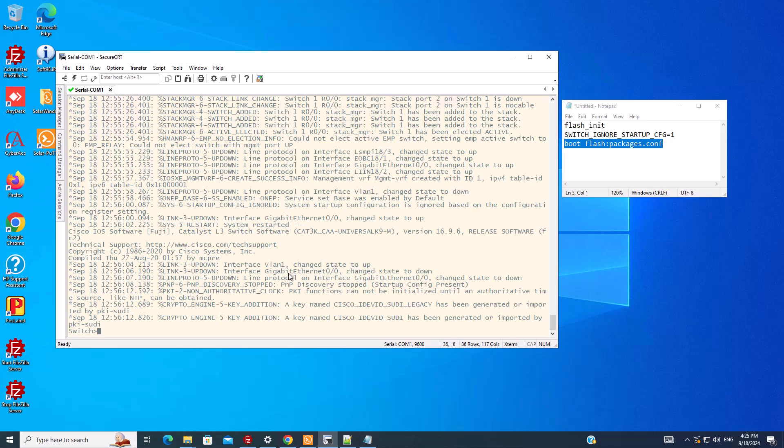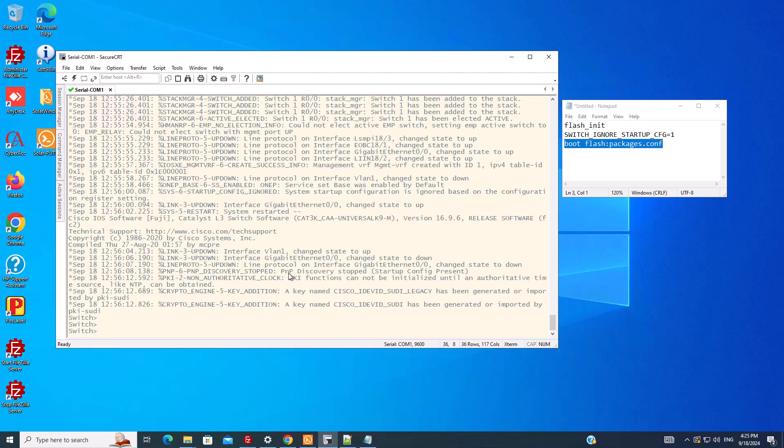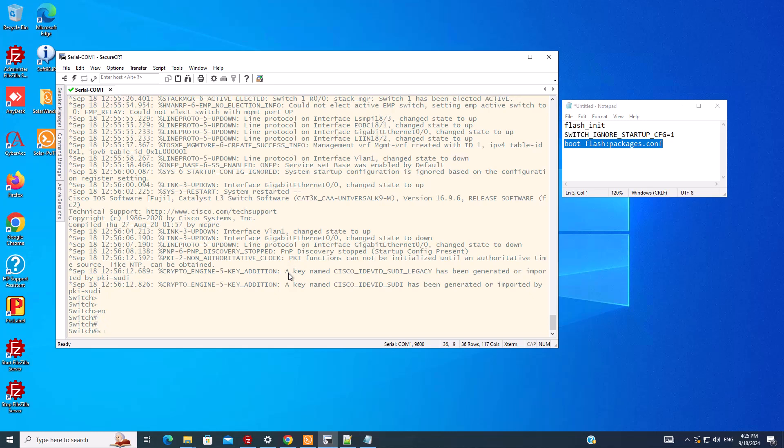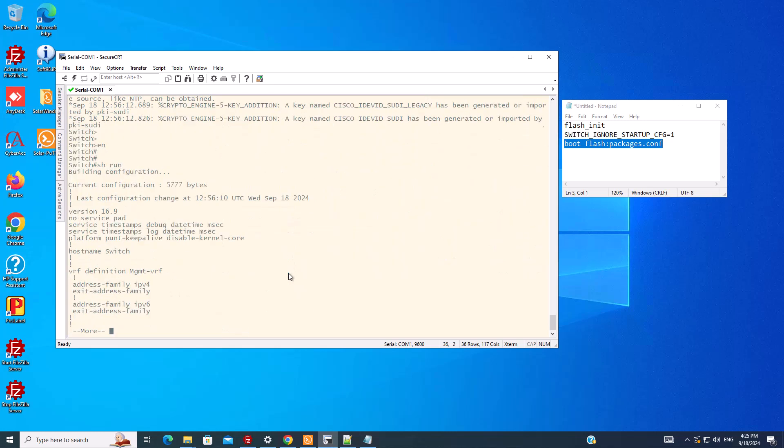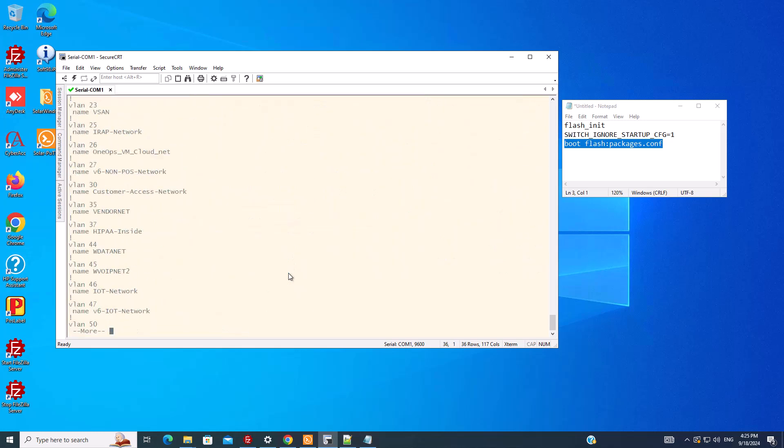Now the switch is booted without any configuration. You can see that the hostname is Switch. We can type enable - it doesn't have any password. And if we type show run, we can see there is no configuration.